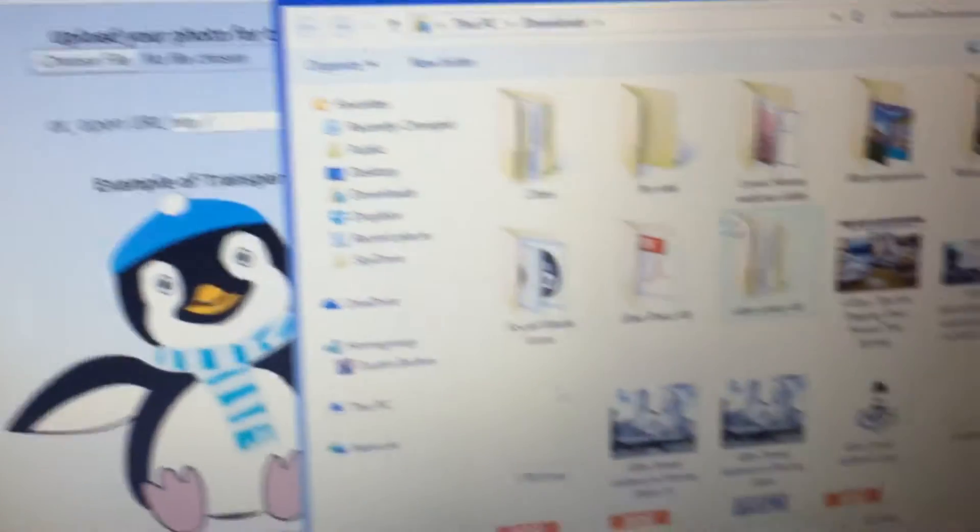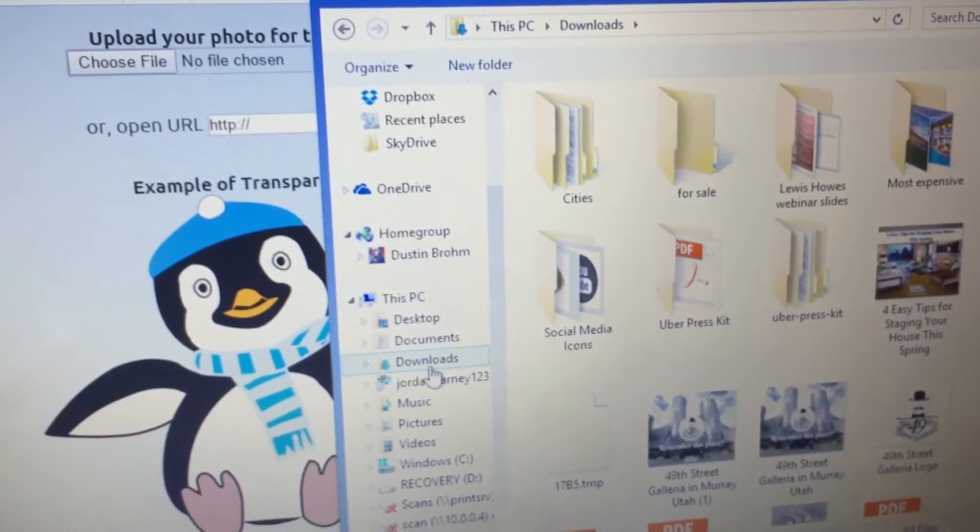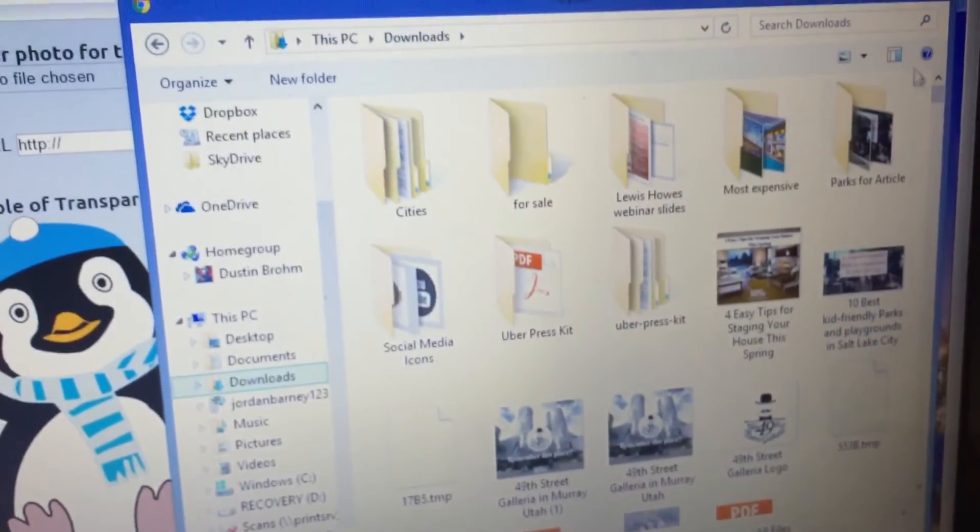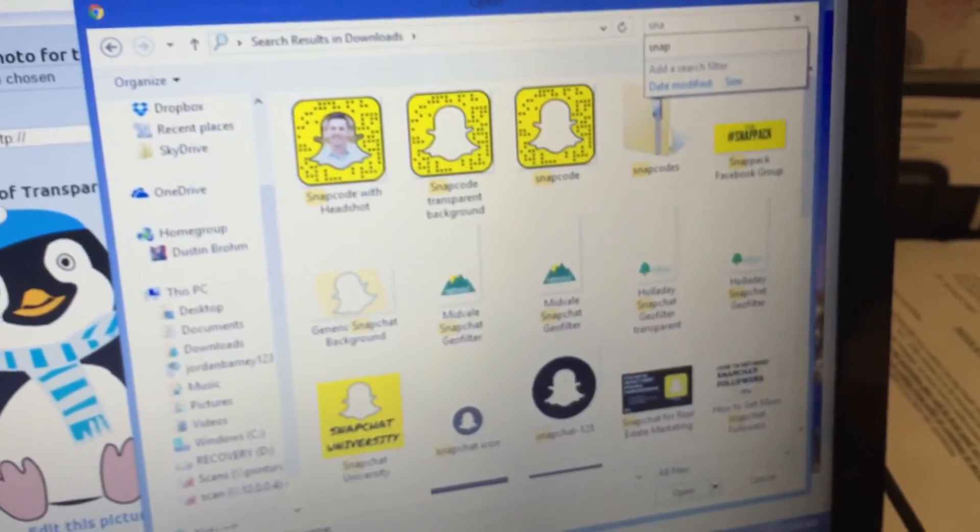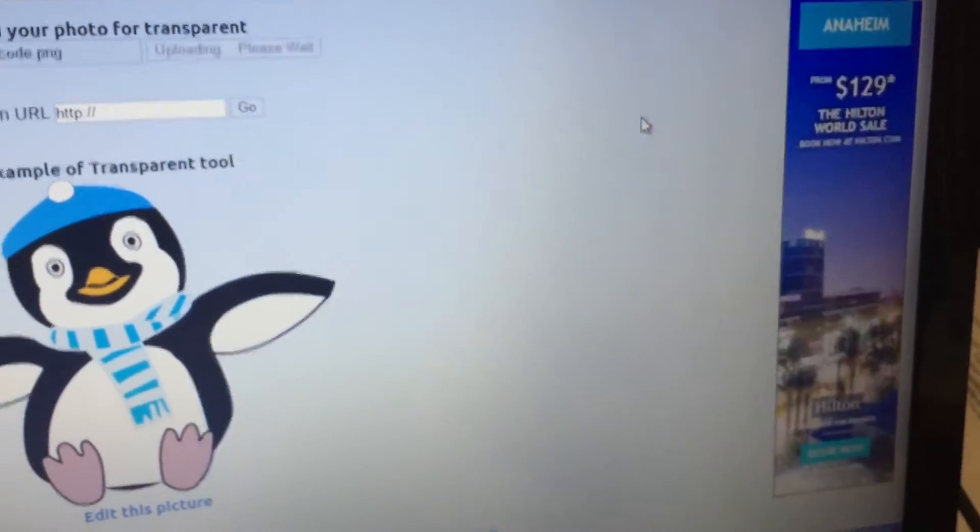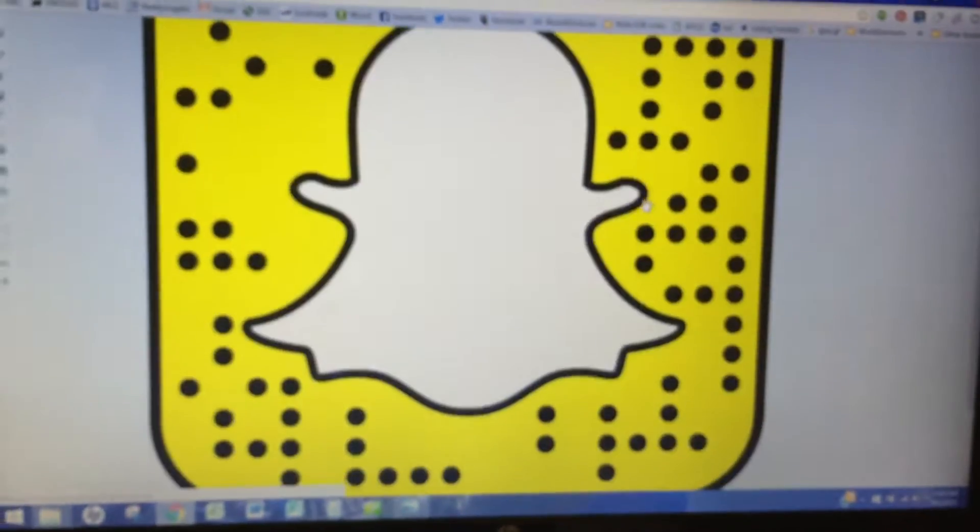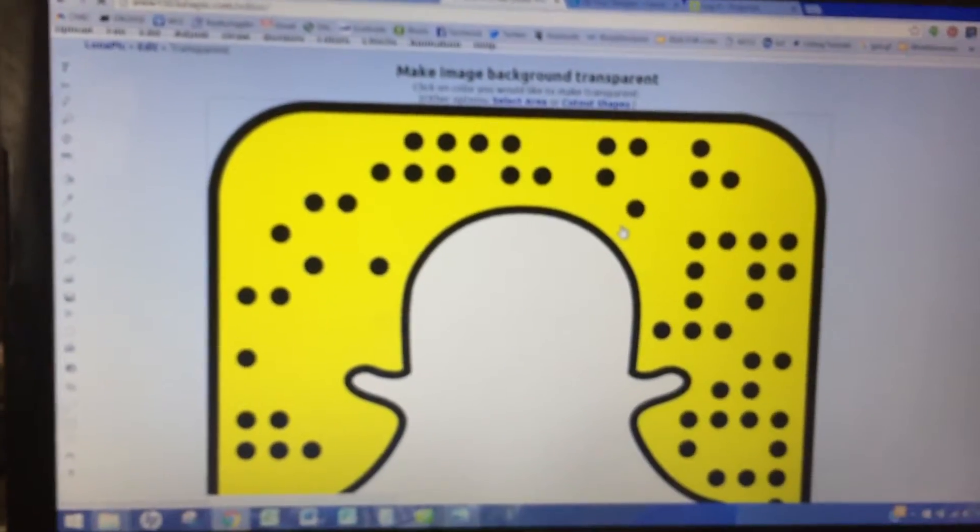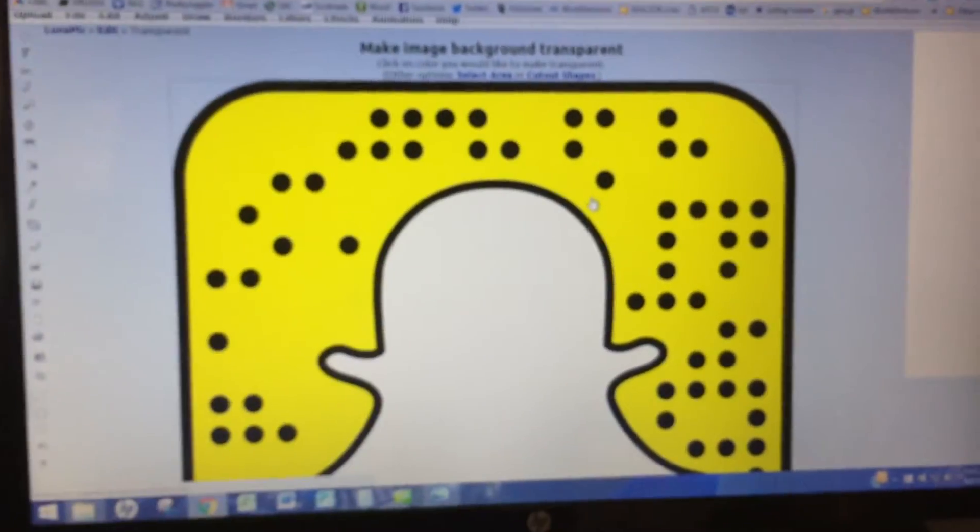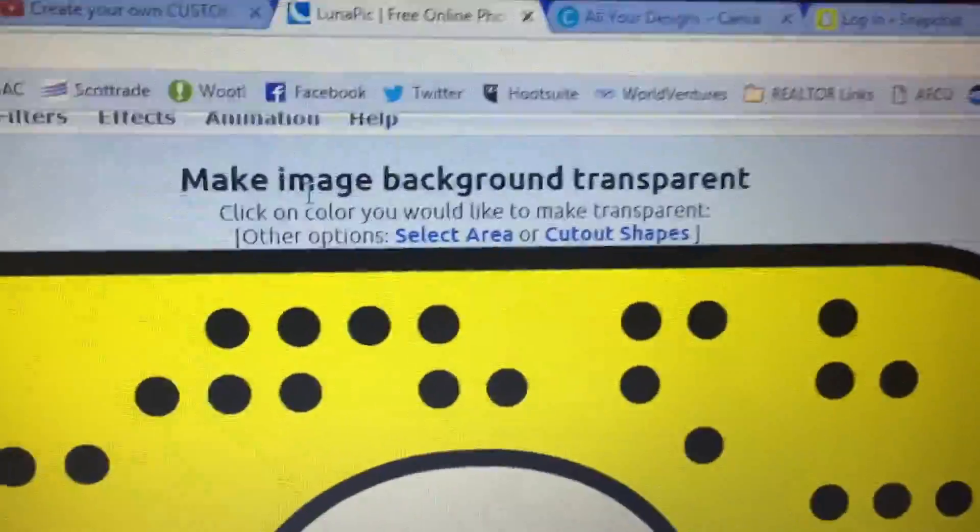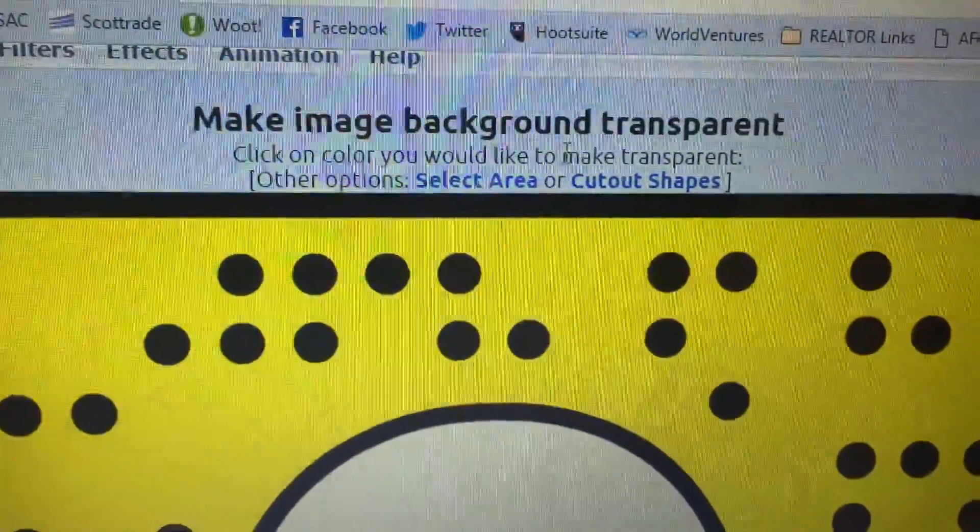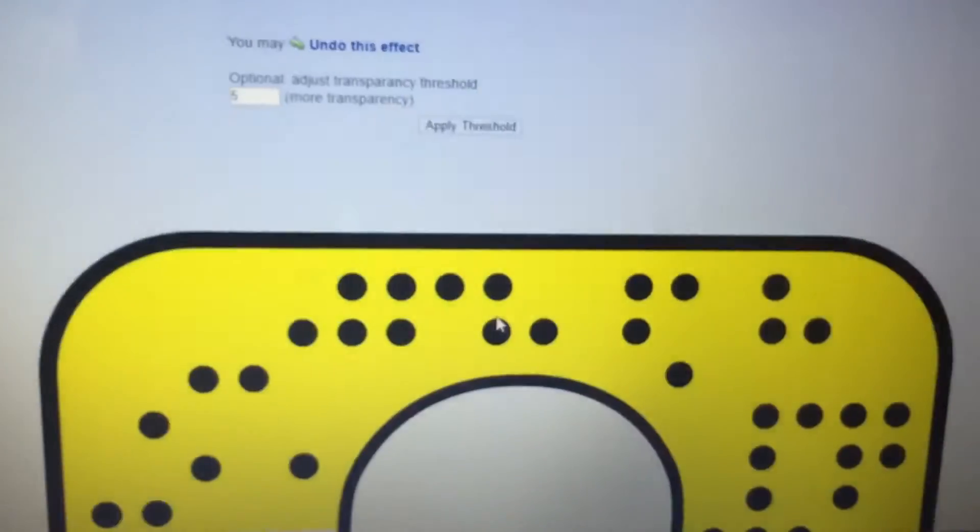Then it'll let you upload your file. Choose that. Let's see. Mine's in my downloads. Do that. All right. So then it uploads my new snap code that I just downloaded from snapchat.com. So what it says is make image background transparent. Click on the color you'd like to make transparent. So all you do is click here on the white in the middle. Click there.